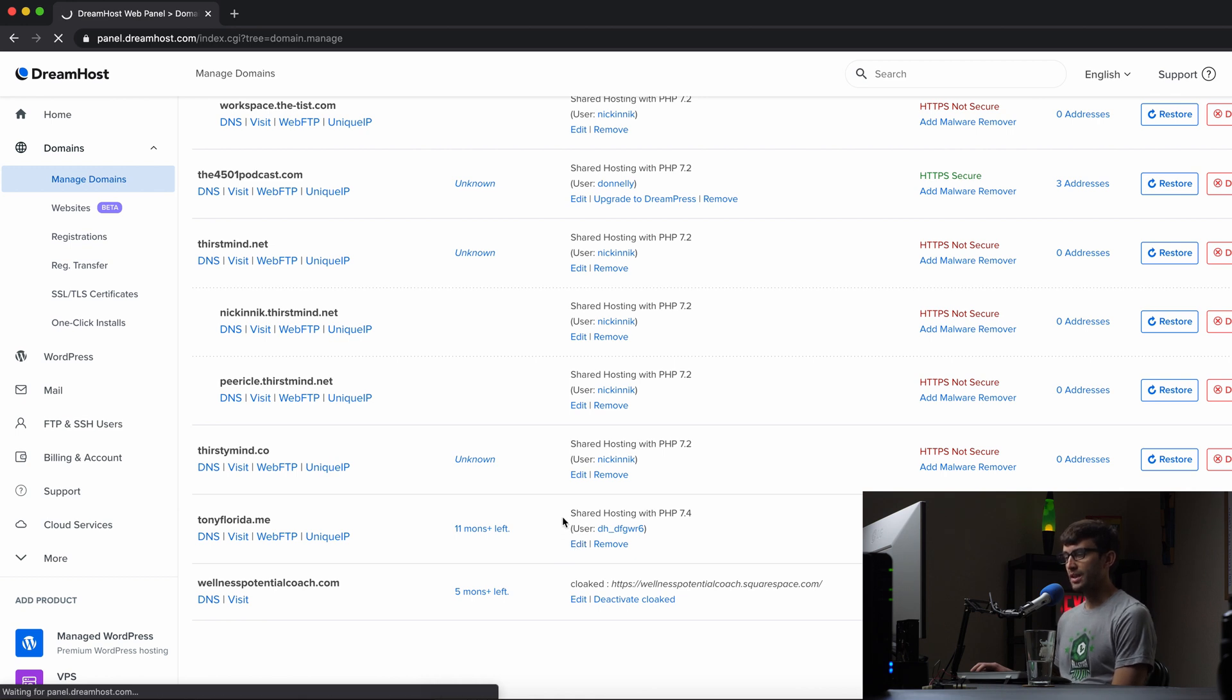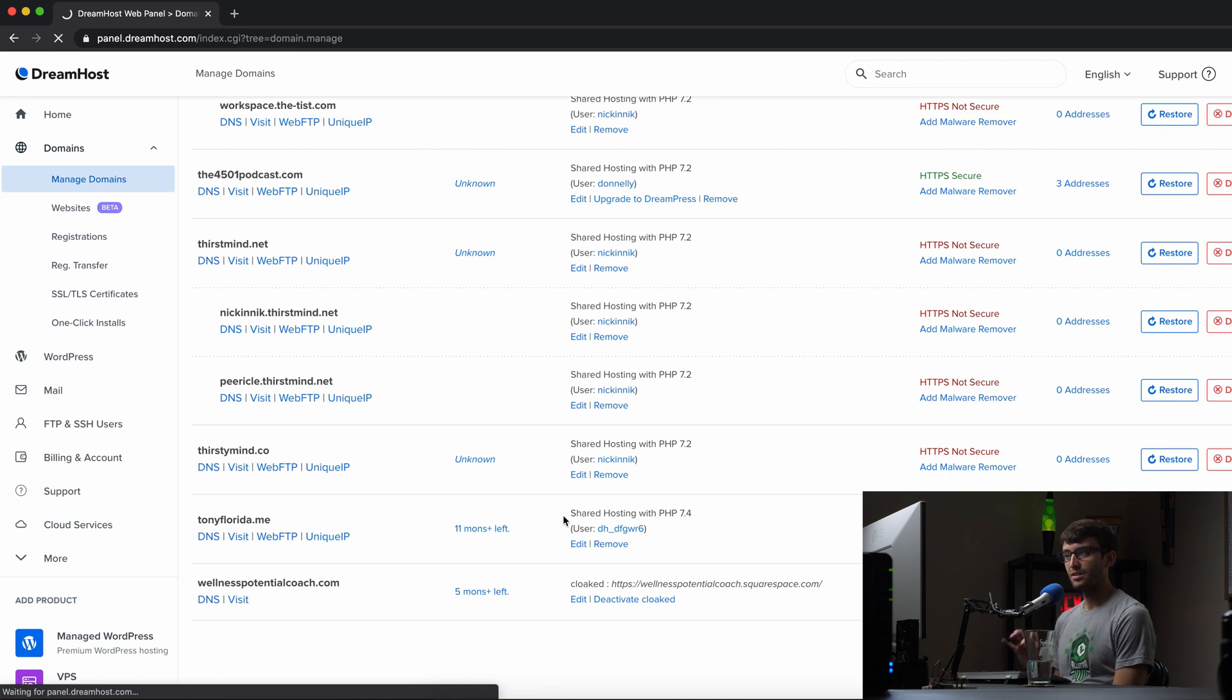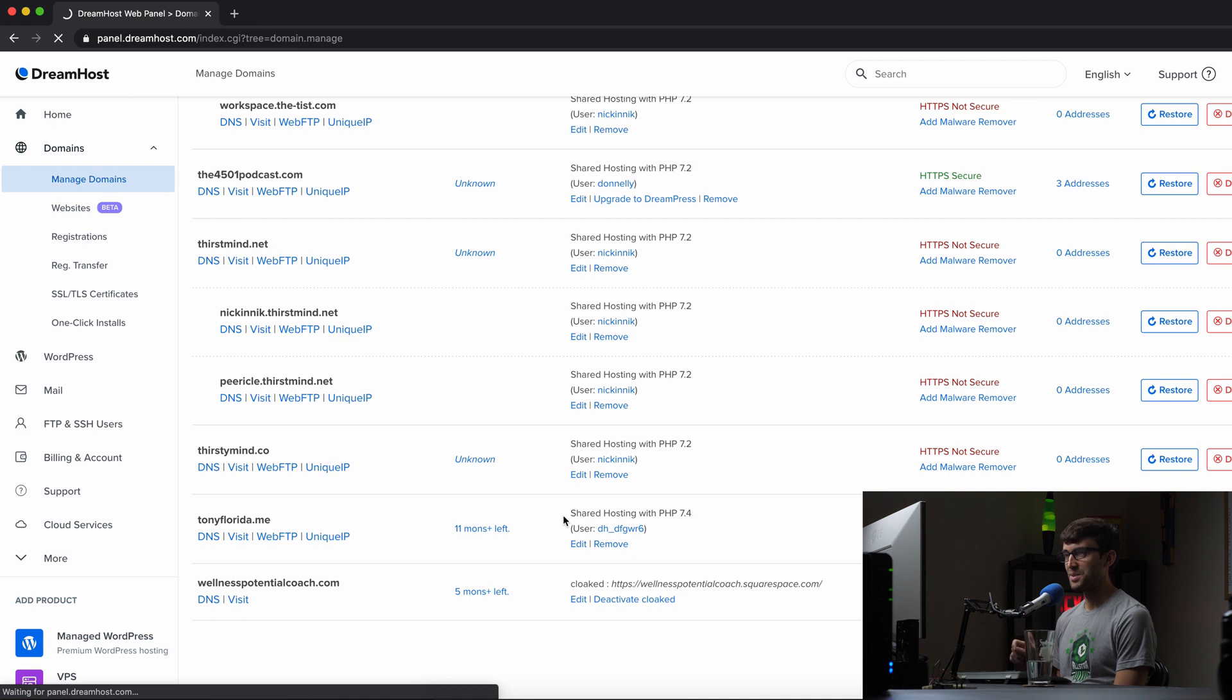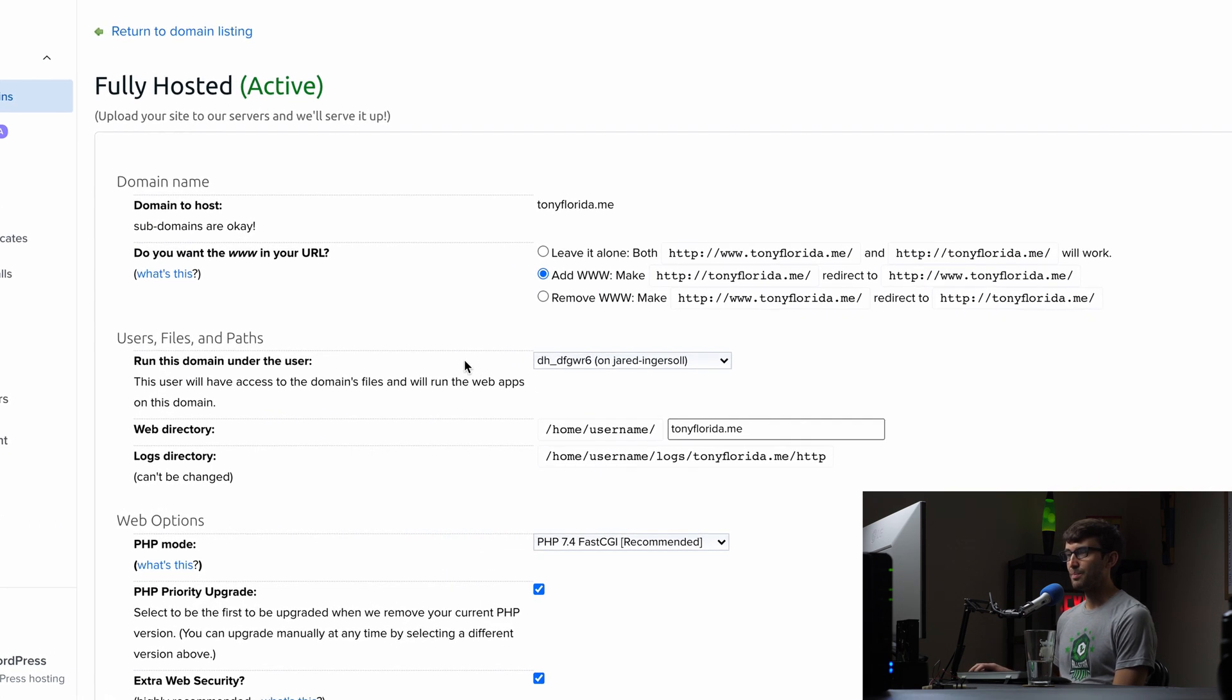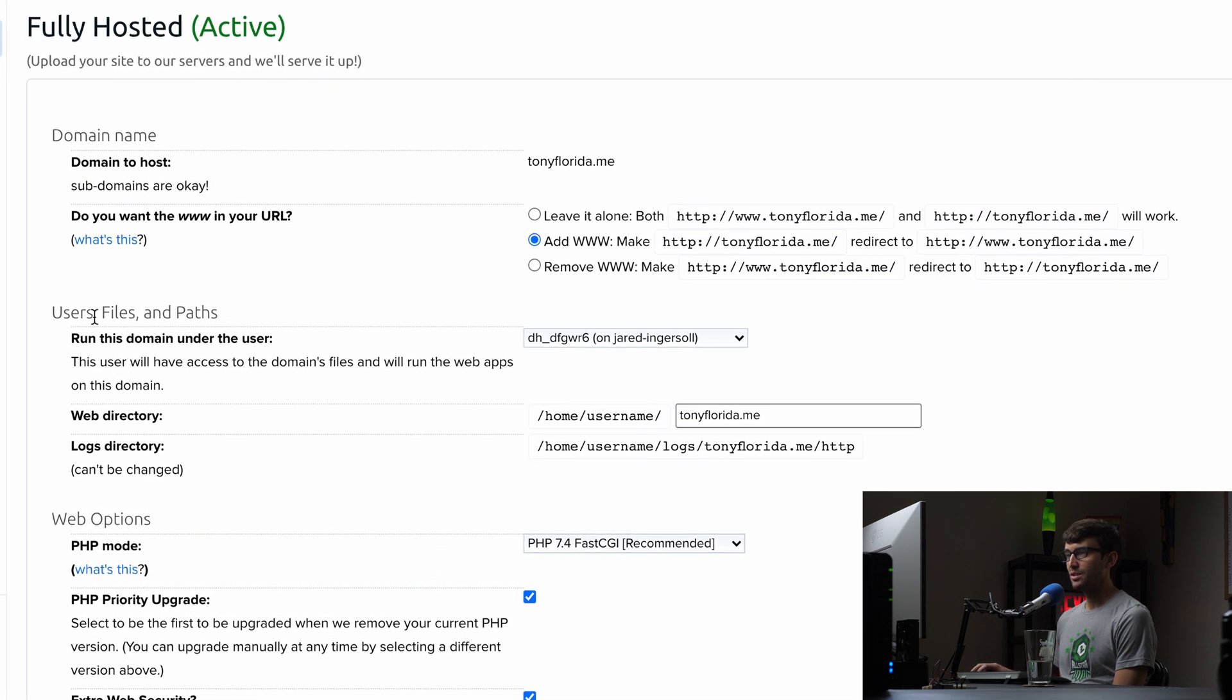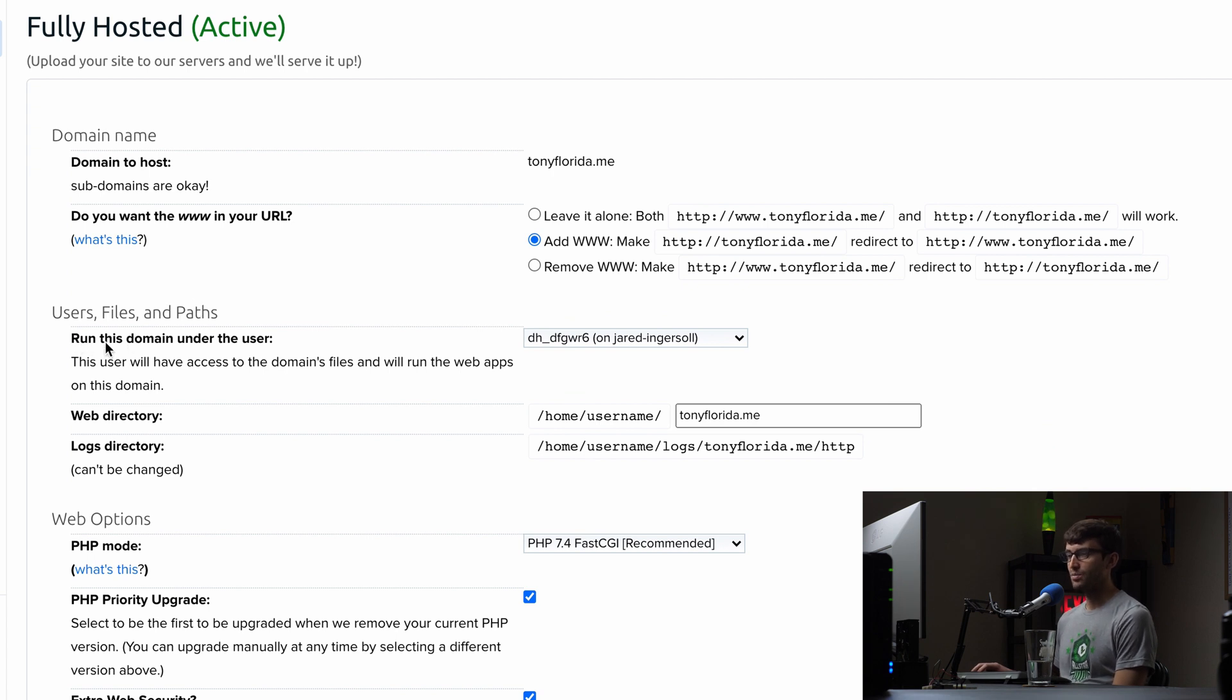And on this next page, you'll see a whole bunch of options. And my internet's running a little slow today. So let's hope this moves along for the sake of this video. Here we go. Under the users, files, and paths section, this says run this domain under the user.